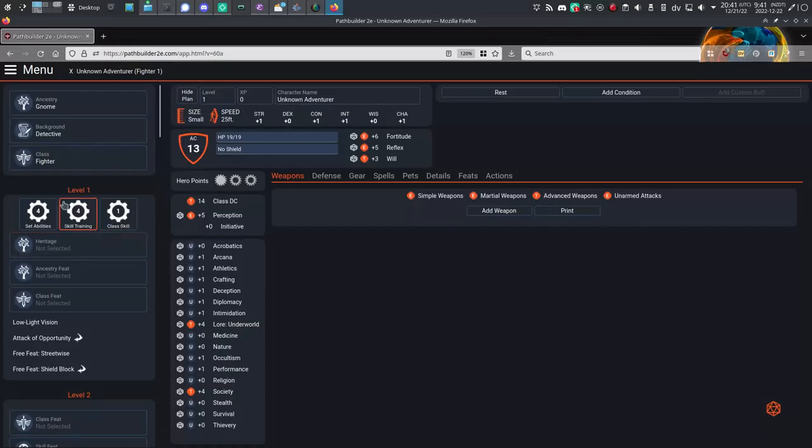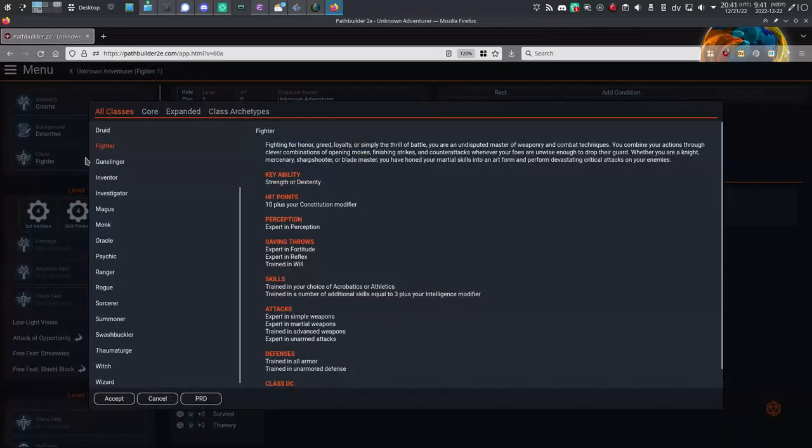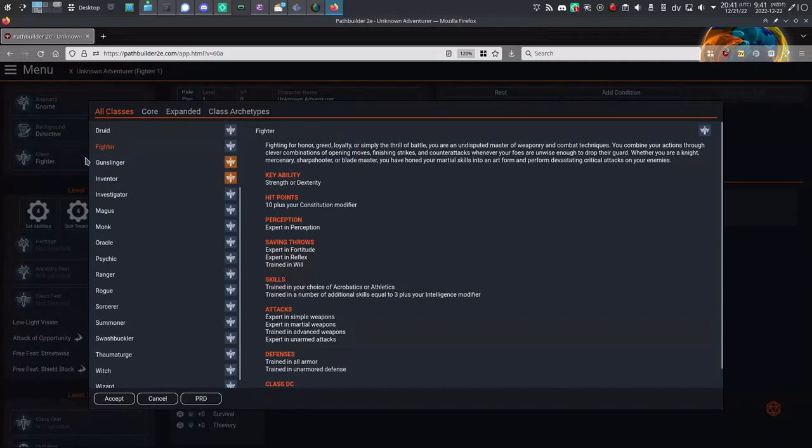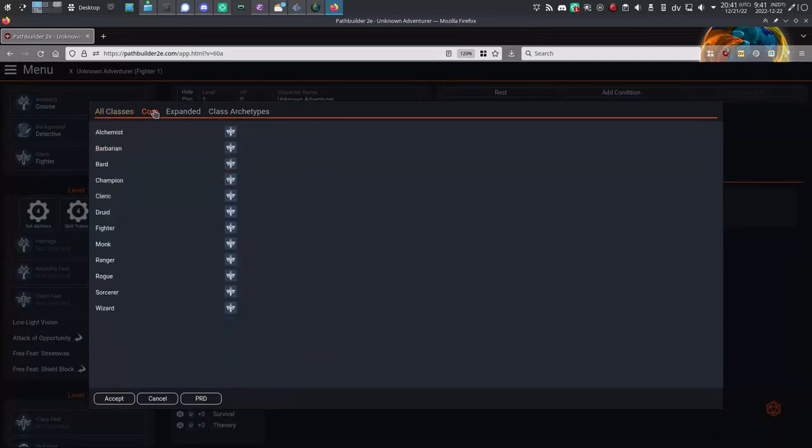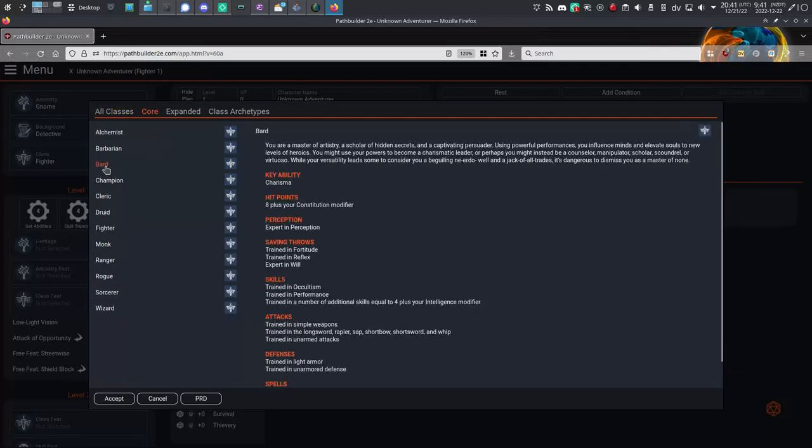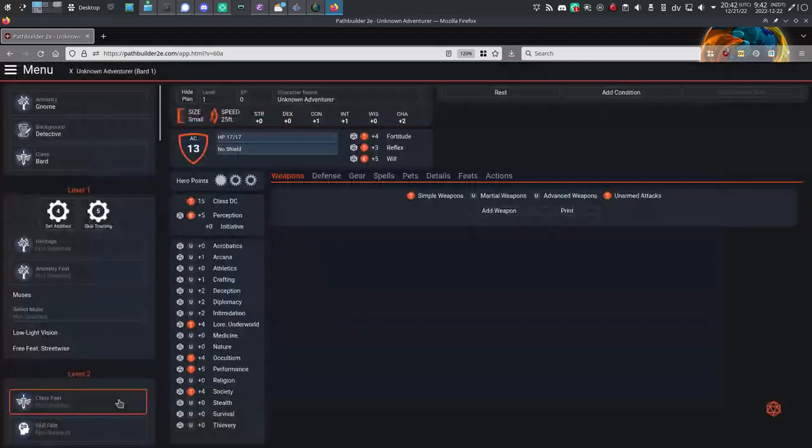Step 3: Class. Third button down is Class. There are lots of other classes from other source books, but I'll choose a core class to keep things simple. I think I'll play a Bard, mostly for the spellcasting and that Bardic Lore. And that's it. I have a character now.